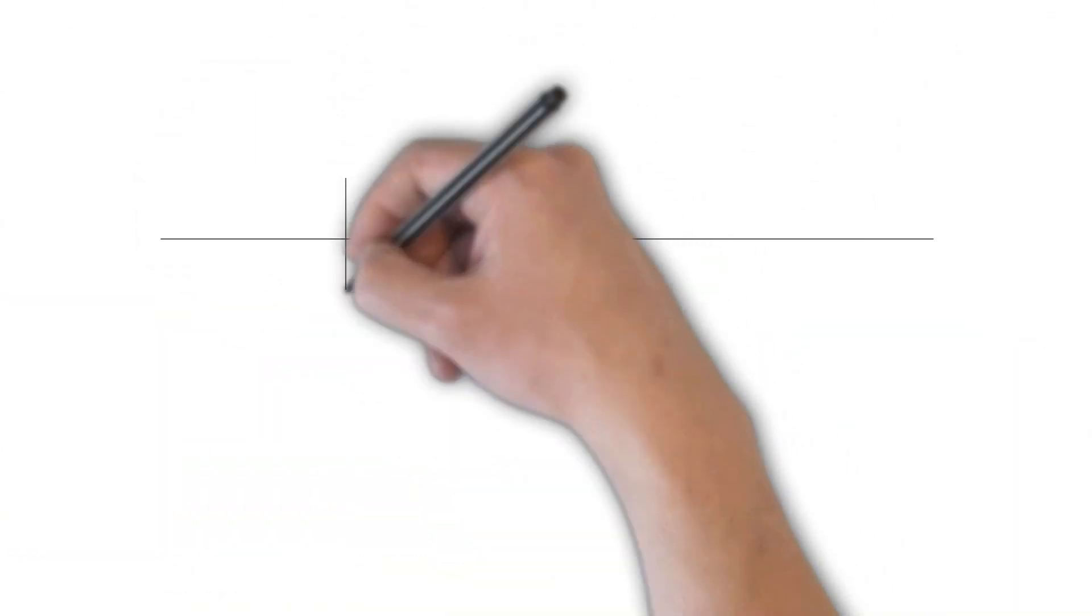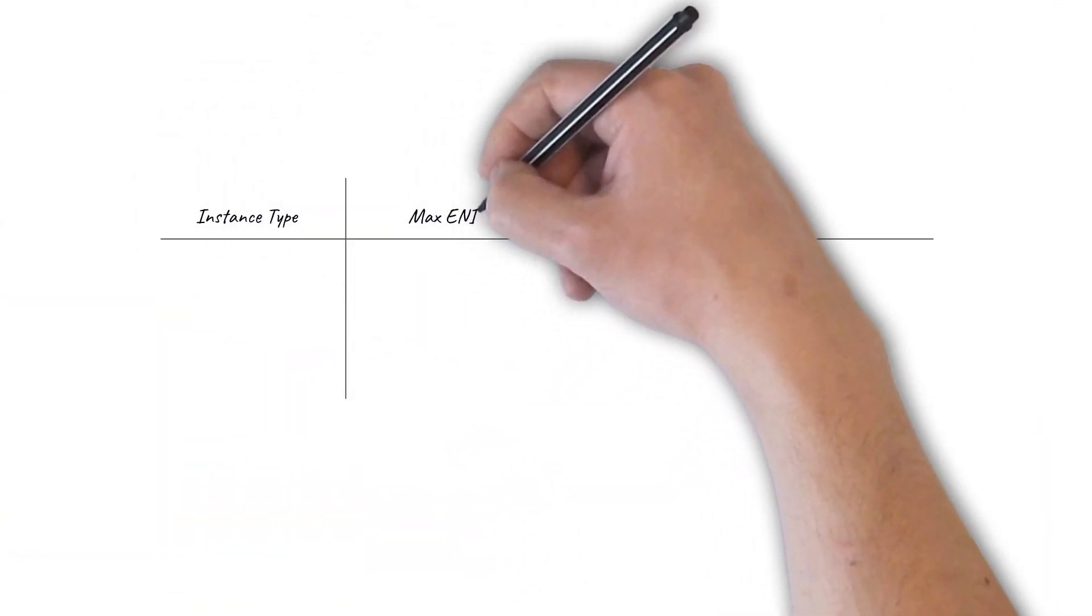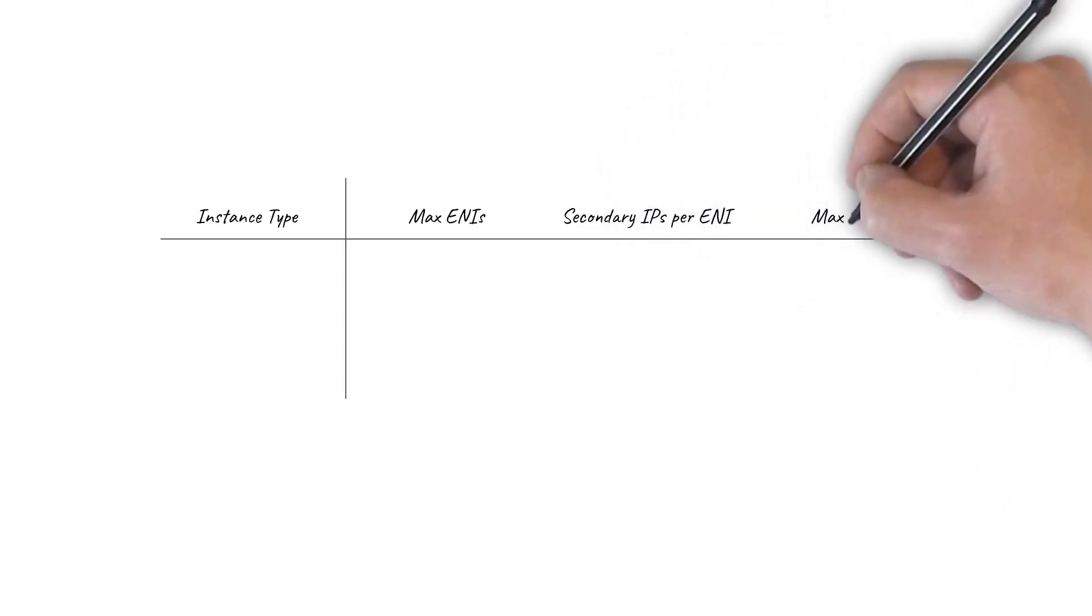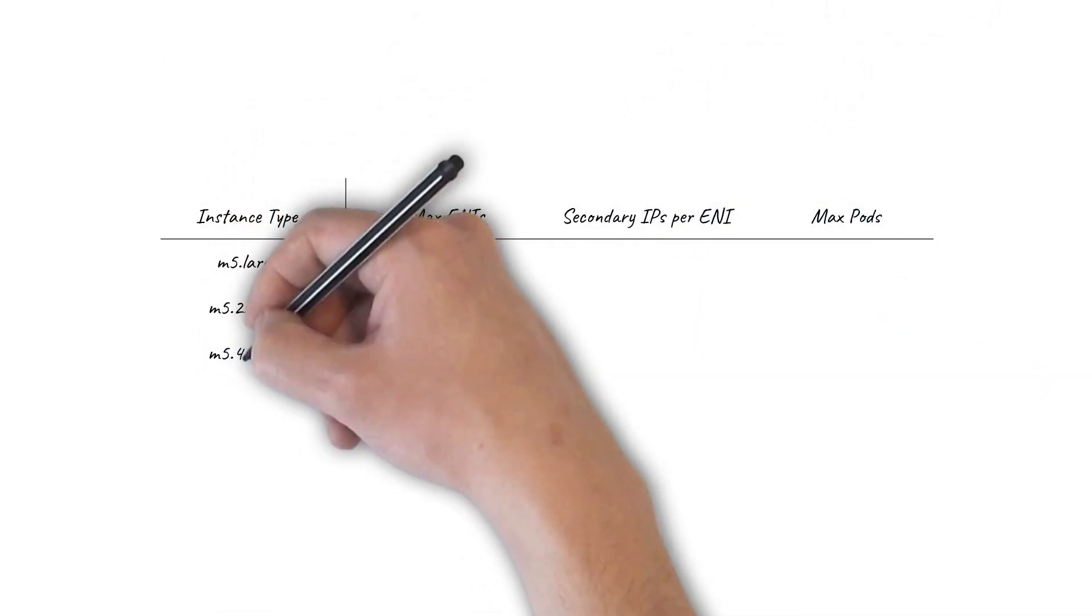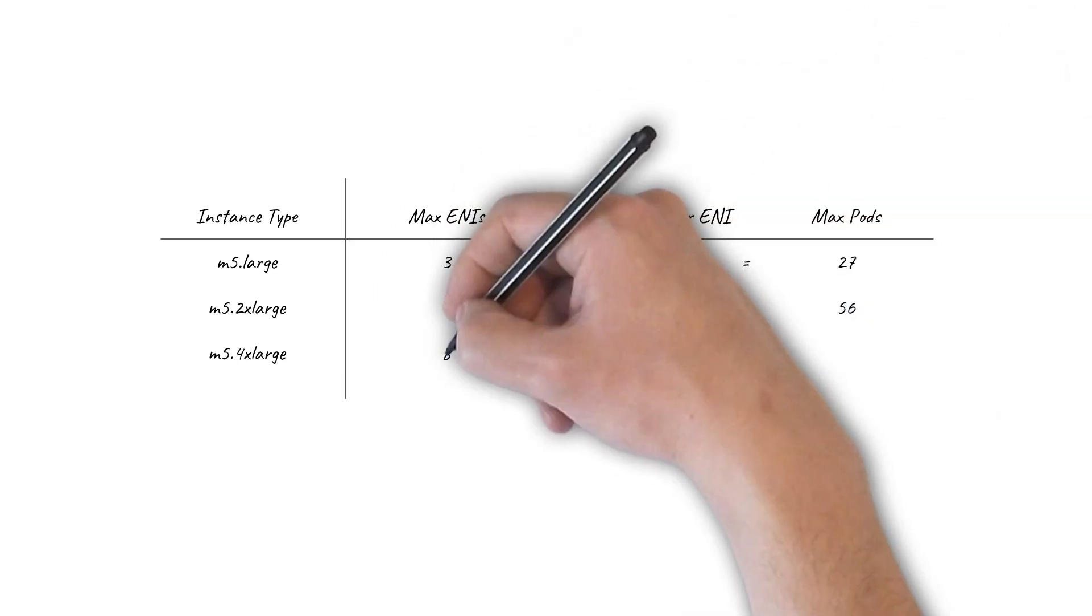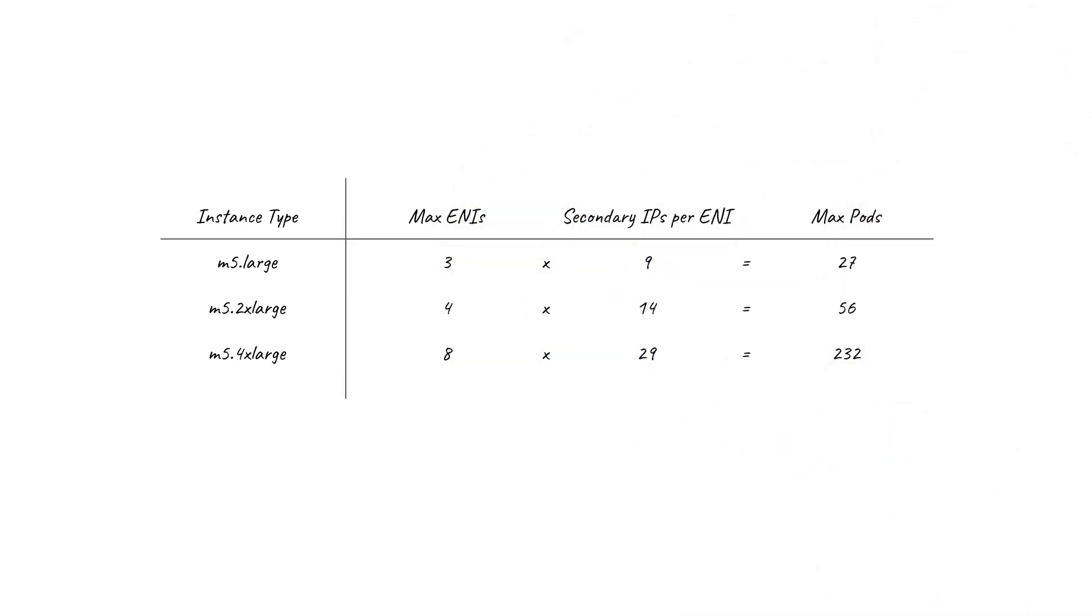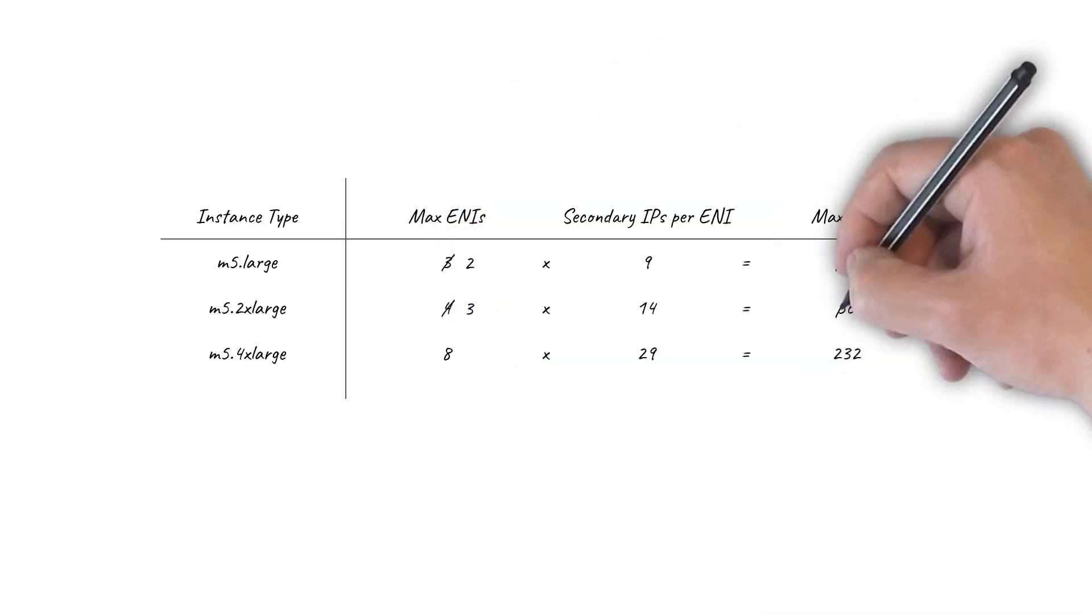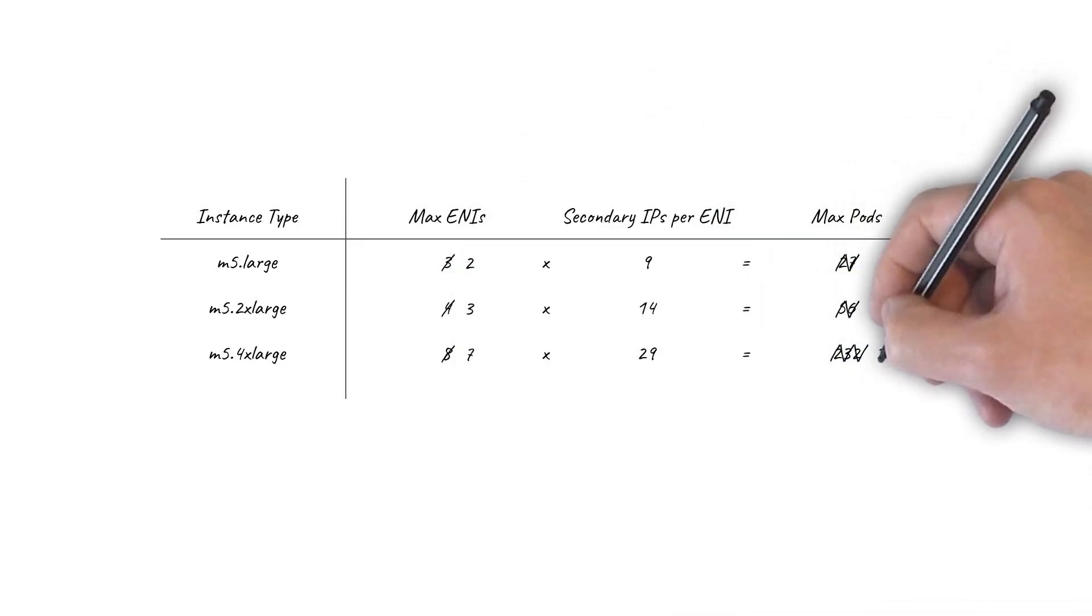It's important to note that it's the EC2 instance size that determines the maximum number of pods that can be supported on a particular node. For example, an M5 large instance supports 27 pods, whereas an M5 2X large supports 56 pods. In addition, by default the pod IPs come from your VPC subnet, which at scale may lead to IP address range exhaustion challenges. You can configure the plugin to use a separate subnet for pods, but at the cost of losing one ENI per node, which in turn reduces the number of pods supported on each node.